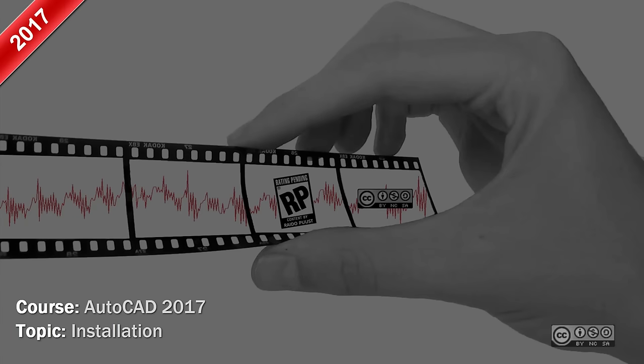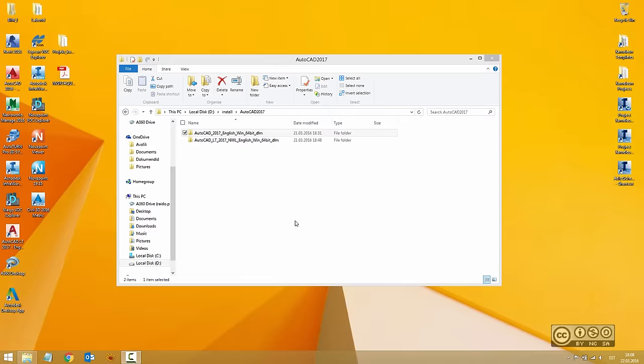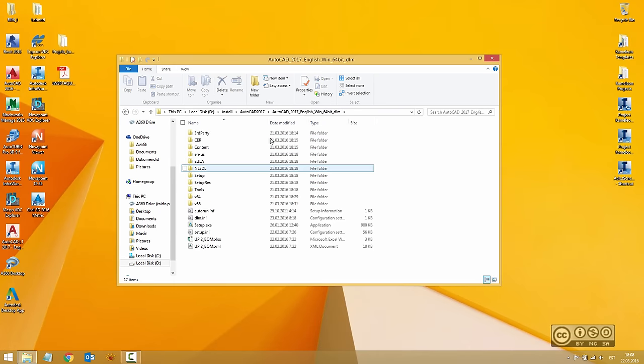Hello, my name is Raido Boost and in this video we will continue with installation of AutoCAD 2017. In my previous video we downloaded all installation files into our PC or network drive. Opening our folder AutoCAD 2017, we can double-click on setup.exe to start installation.